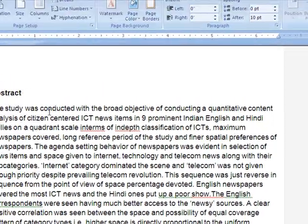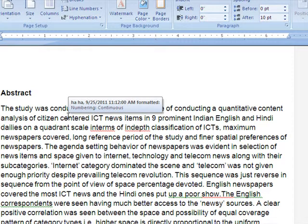So friends, that was the line numbers feature. It is very helpful in reviewing publications.